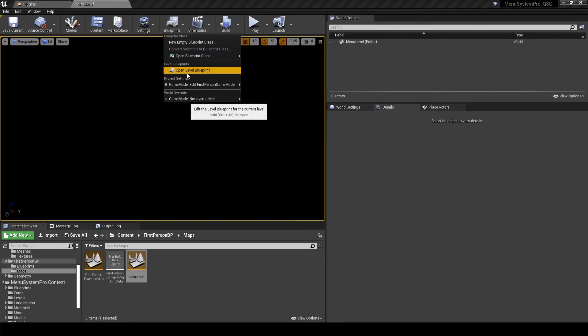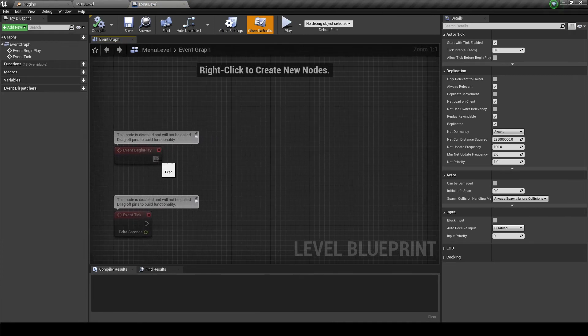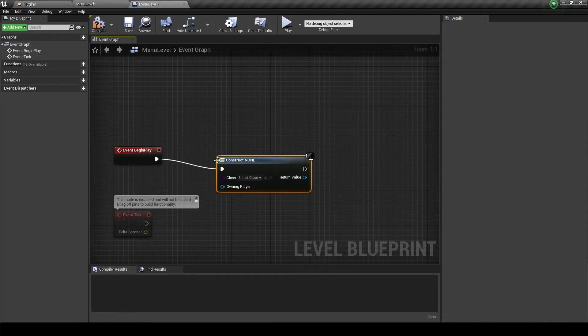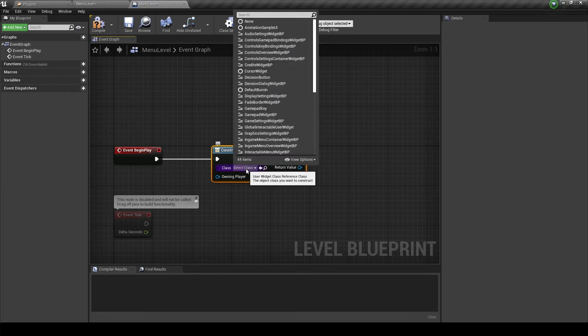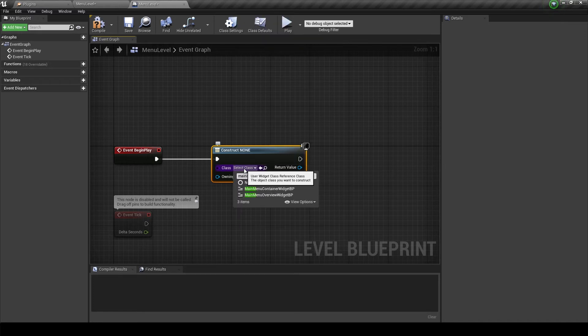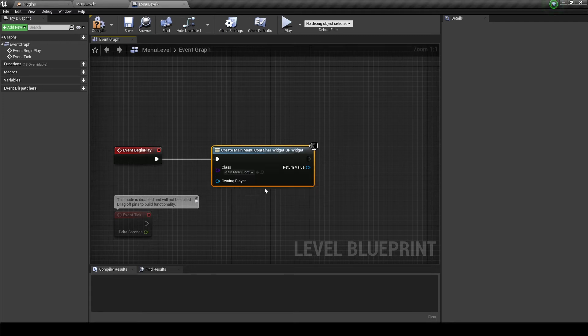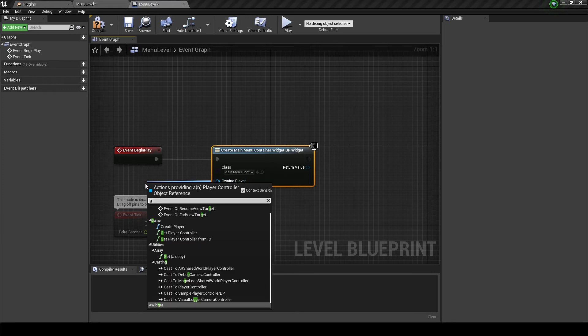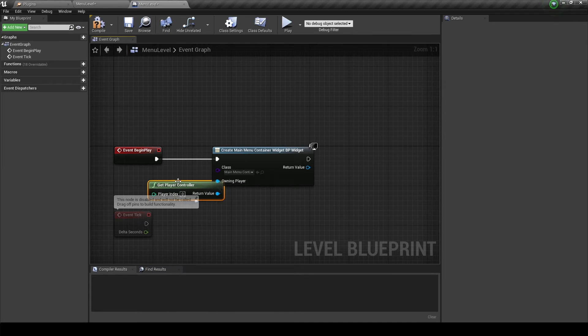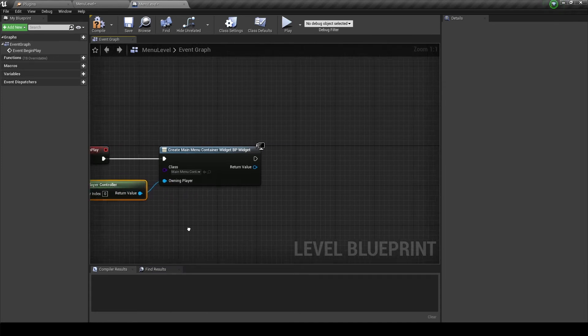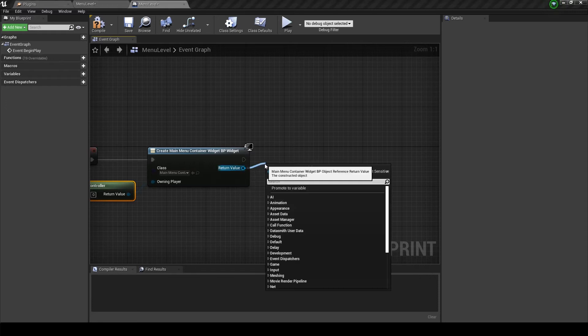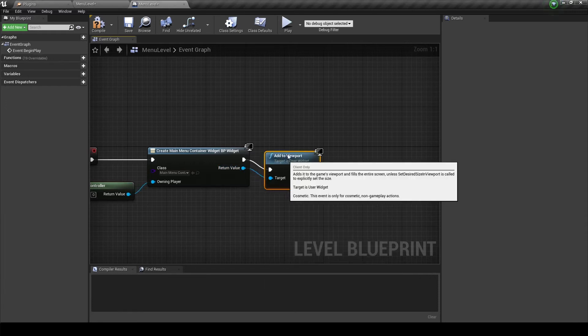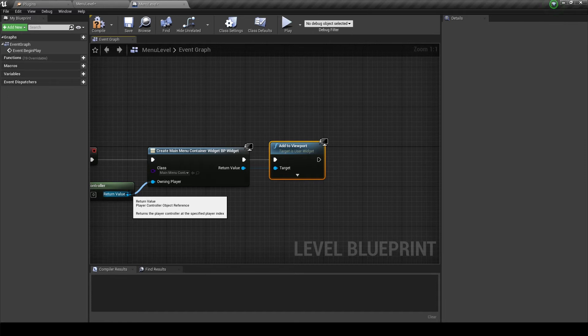So under blueprint, open the level blueprint and we will add that code on the begin play node. Just search for create widget, and once we select our class this node will change to a widget creation node with our class name in it. So we can get that owning player to our player controller. And in order to make sure that the widget is actually shown on screen, we will have to use the add to viewport and make sure that that connection from the return value is used as input.